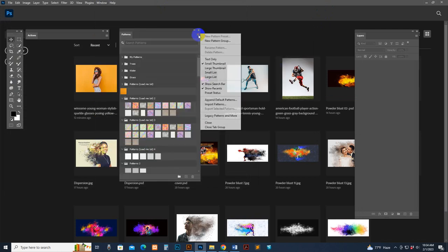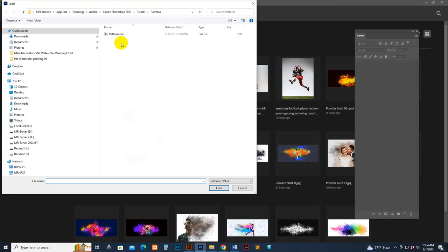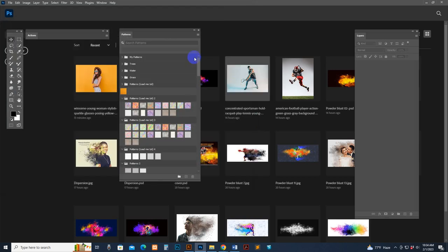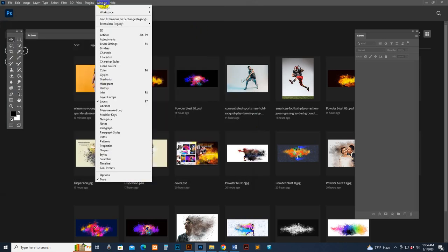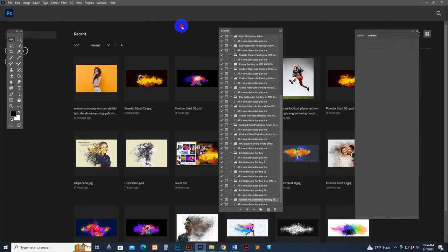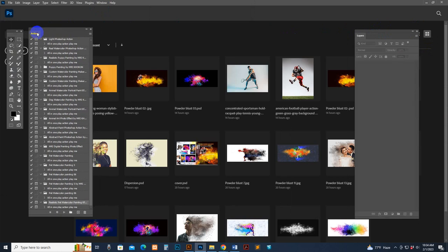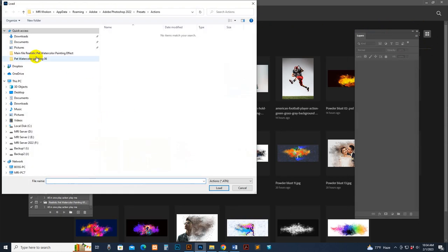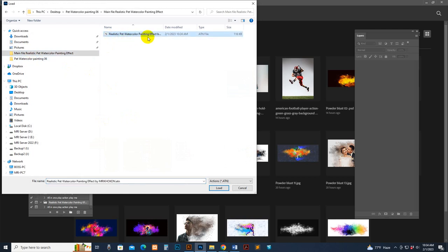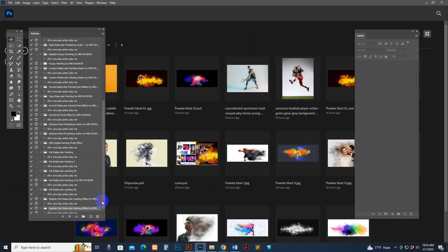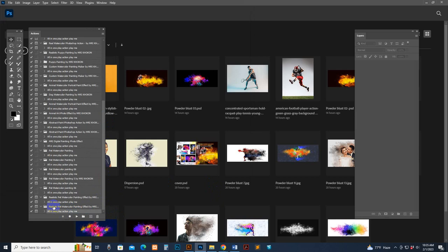Find the brush in the folder, select it, and click Load. The brush is loaded. Now go to Window and Action option. Click there to input the pattern. Find the download file, select the pattern, and click Load. It's loaded. Go to Window and Action option again. The action panel may appear on the right side or any area — I have set mine on the left side. Now I want to load my script. Go to the main file — this is the Realistic Watercolor Painting Effect script. Select it and double-click.